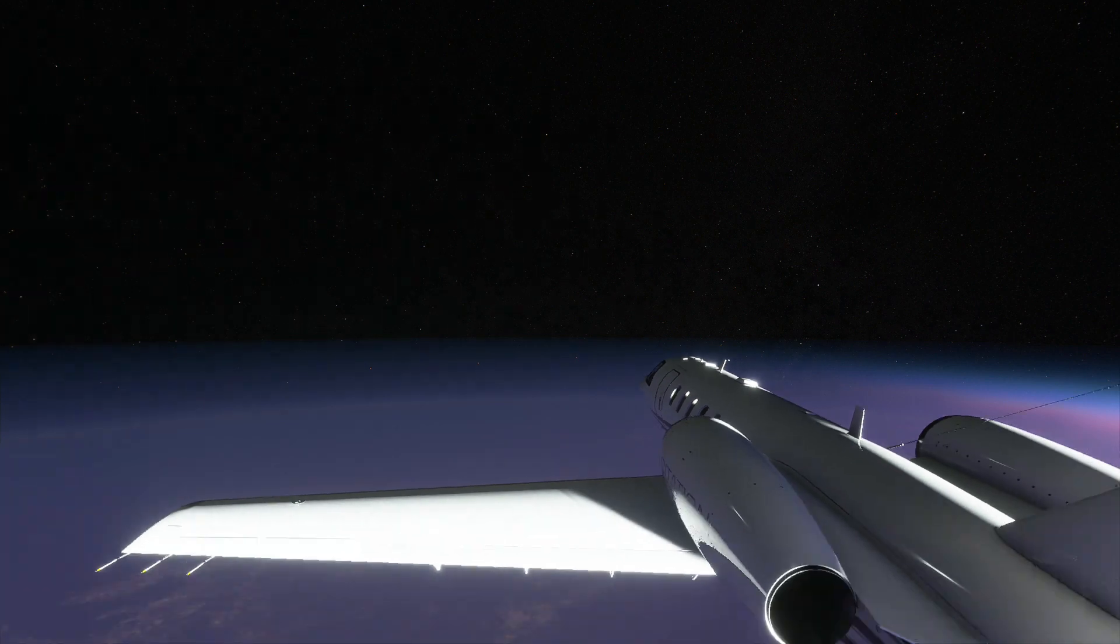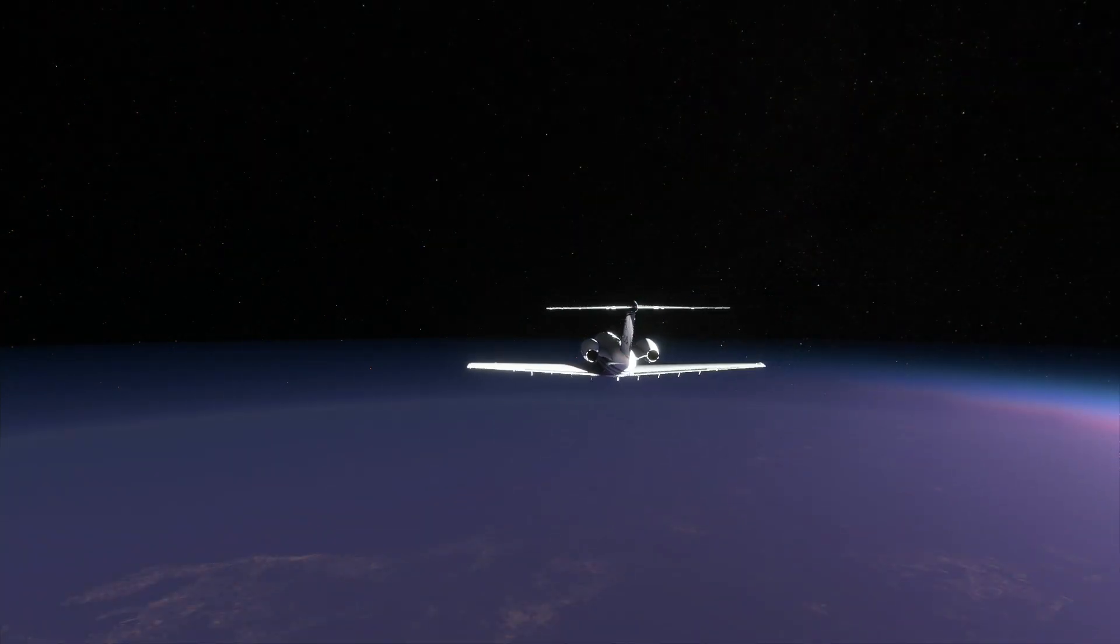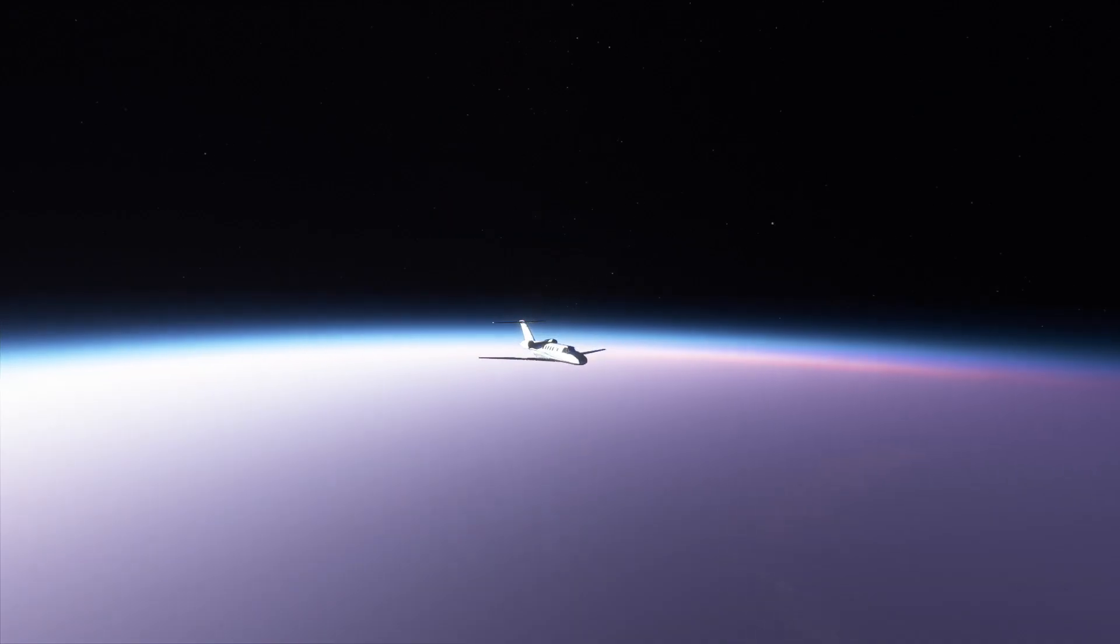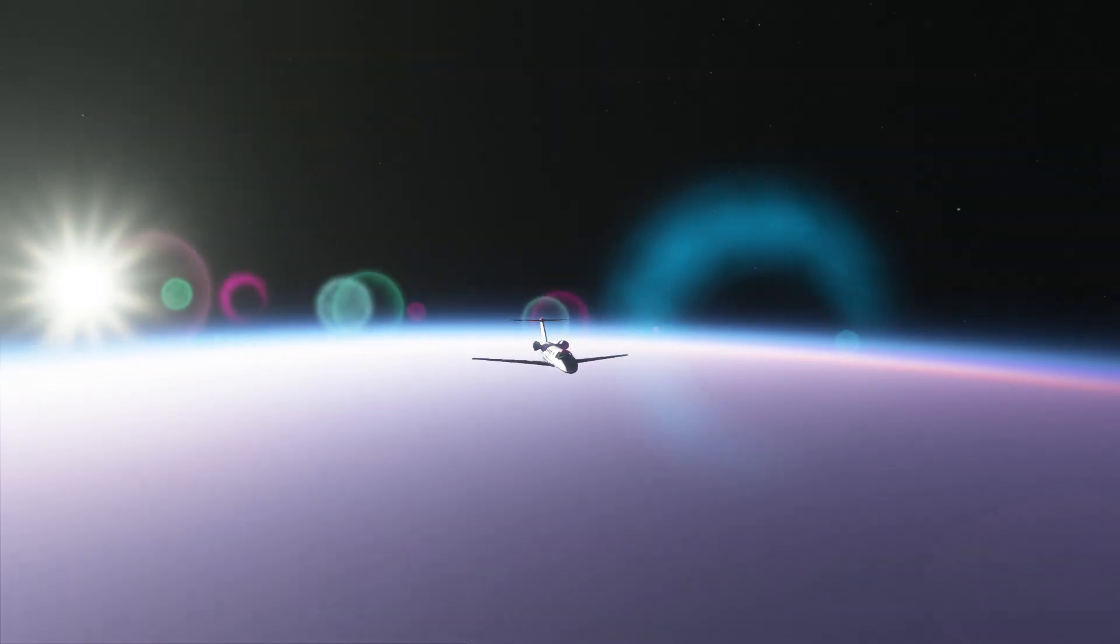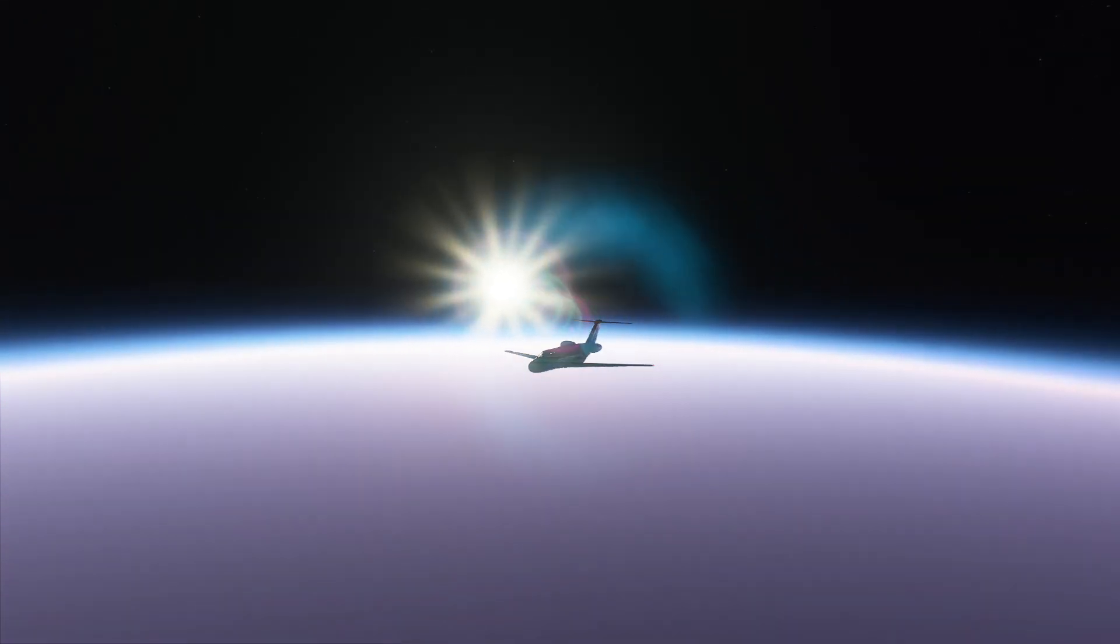If you've had any experience with Microsoft Flight Simulator, let me know what impressed you about the nighttime sky and its use of astronomy in the comments section below.